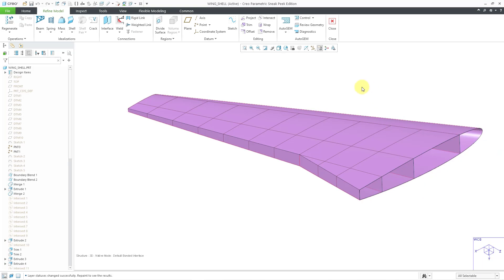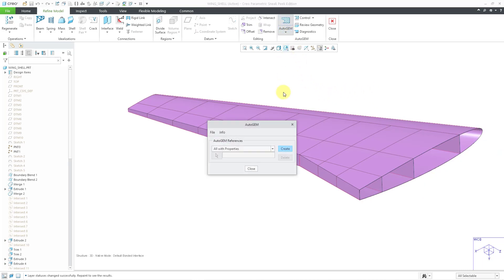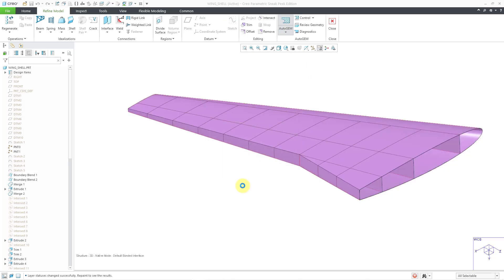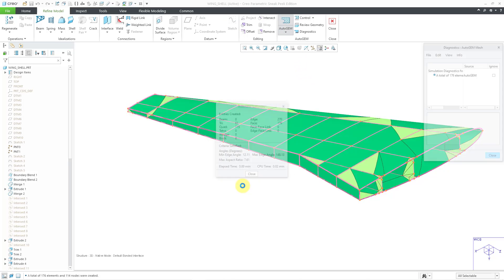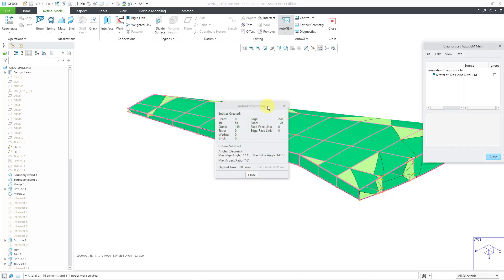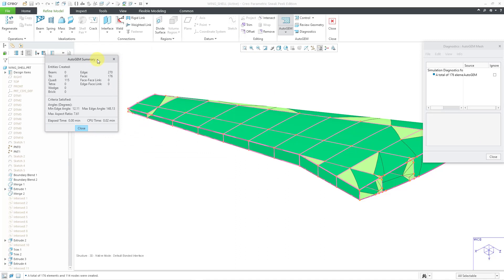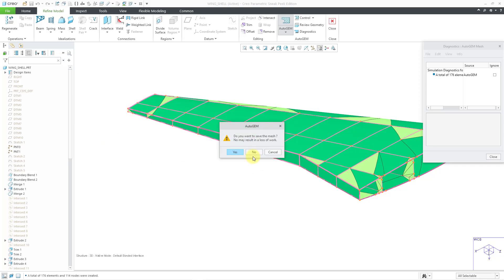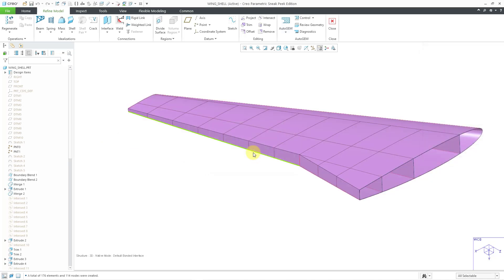And now let's take a look at meshing this. So if I go to the auto gem command, here we can click on the create button. And you can see that in this particular situation we ended up with a total of 176 elements created in the model. And I want to make a few different changes. First let's close out of the auto gem dialog boxes. I'm not going to save the mesh.